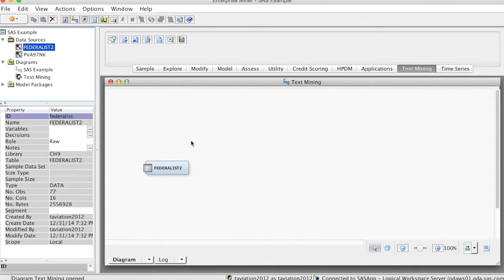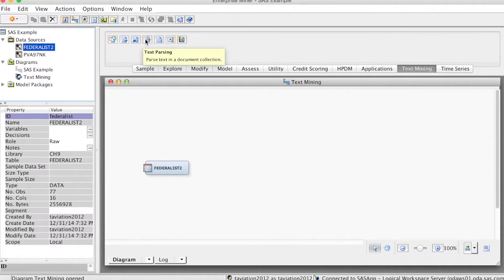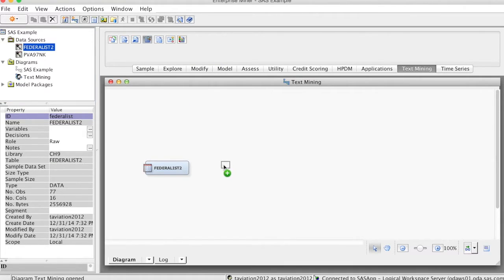You can use the text parsing node with volumes of textual data such as email messages, news, articles, web pages, research papers, and surveys.